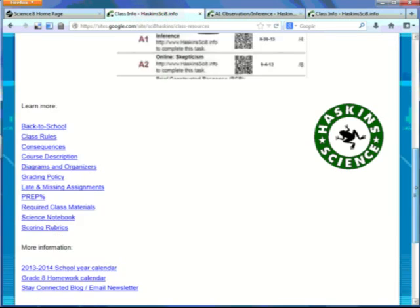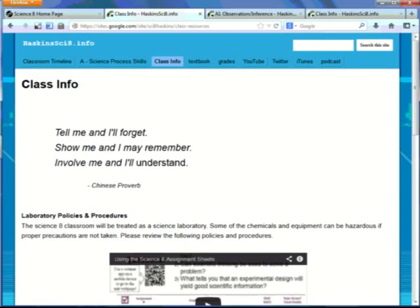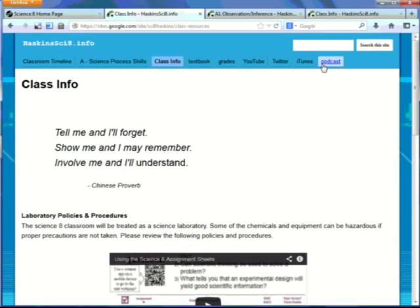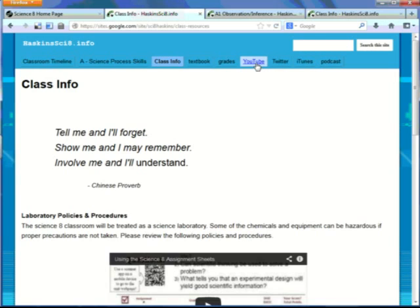And also you can access the podcast, which are the video episodes, so that you can keep them in order as you learn content. You can also go on YouTube and look at the videos that way. And grades takes you back to Edline.